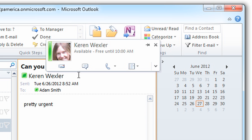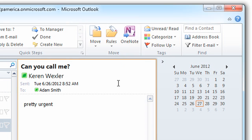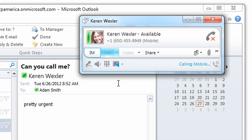Users can also click to call from IM conversations, Outlook messages, SharePoint, and other Office apps.